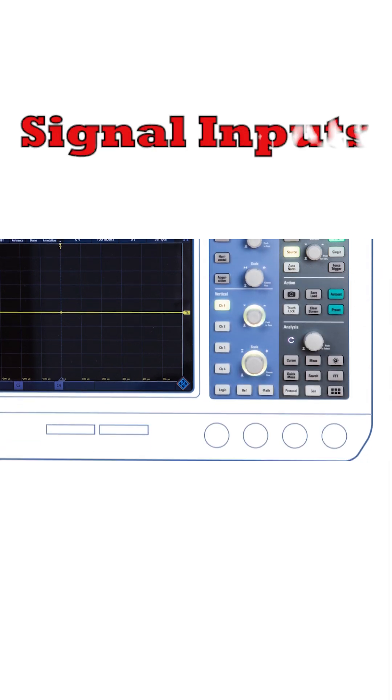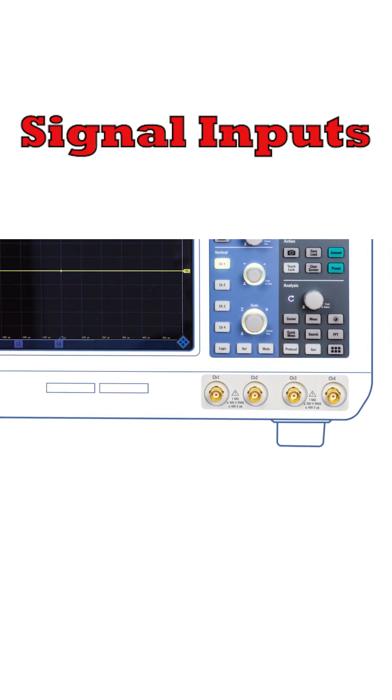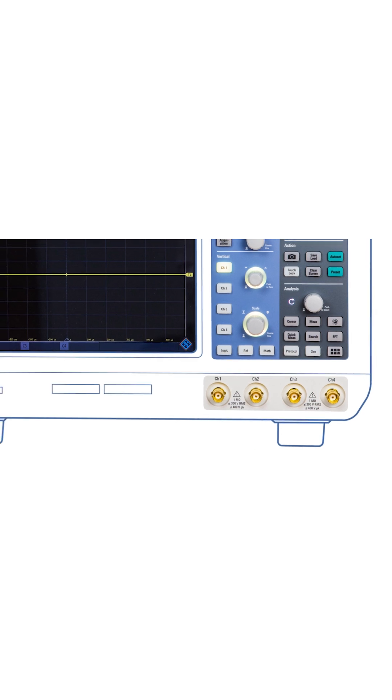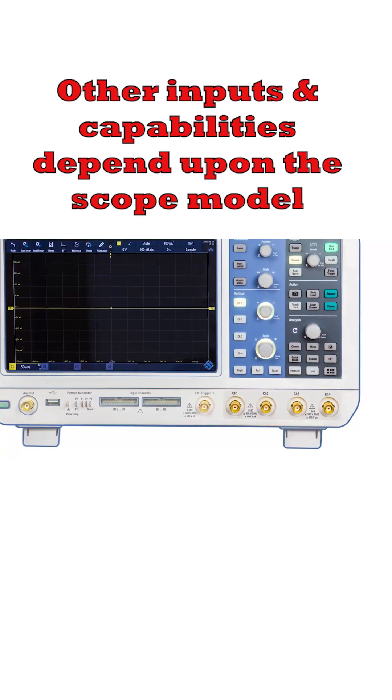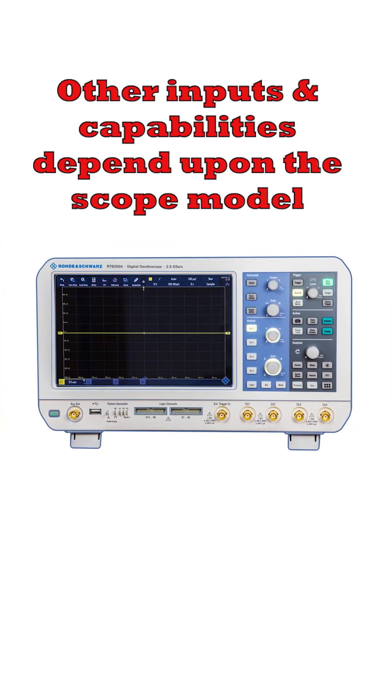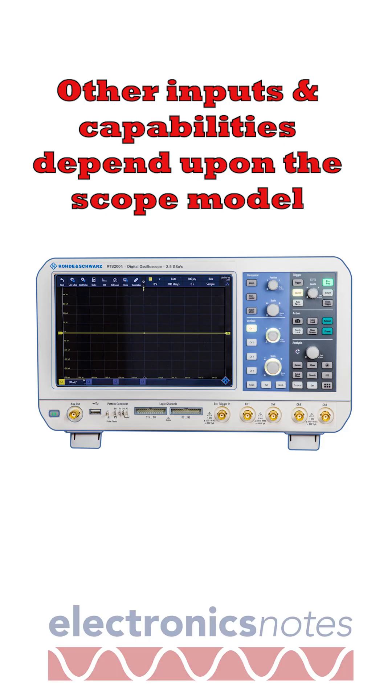Also, there will be the signal inputs, the number dependent upon the scope. And there may be some other controls, but these will be dependent upon the particular scope you have.